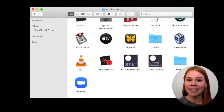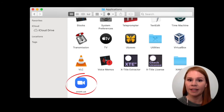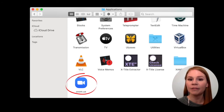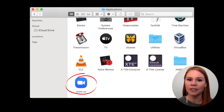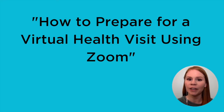For the best experience, have Zoom installed on your device — such as a smartphone, tablet, laptop, or desktop computer — ahead of your virtual visit. If you do not yet have Zoom installed, please refer to our video titled How to Prepare for a Virtual Health Visit Using Zoom.